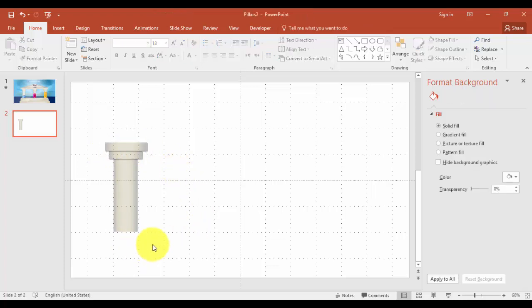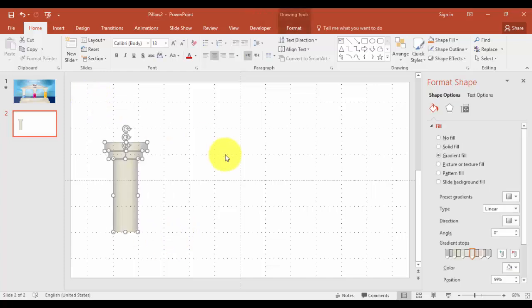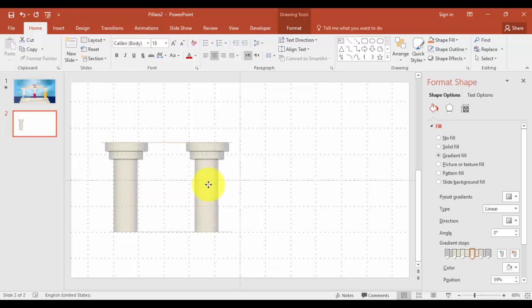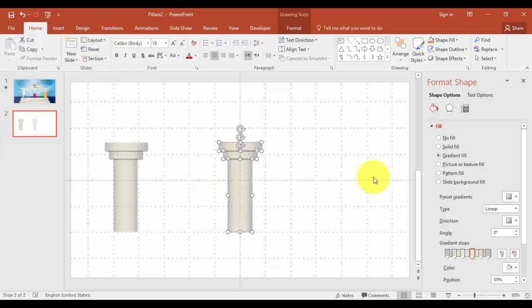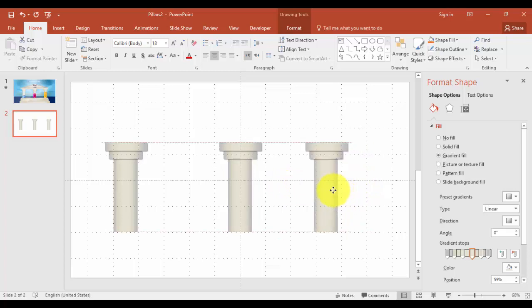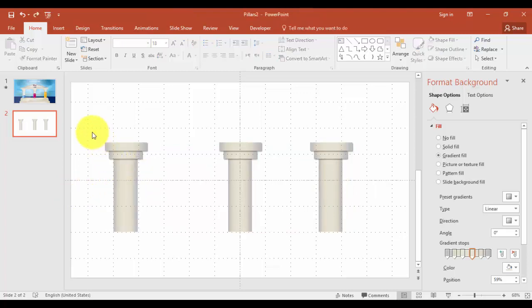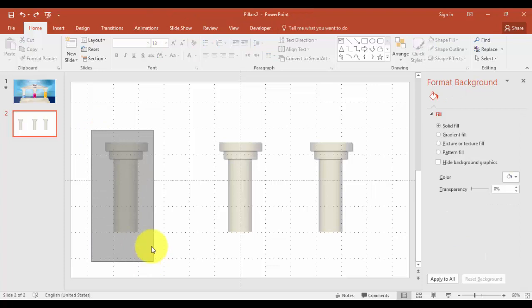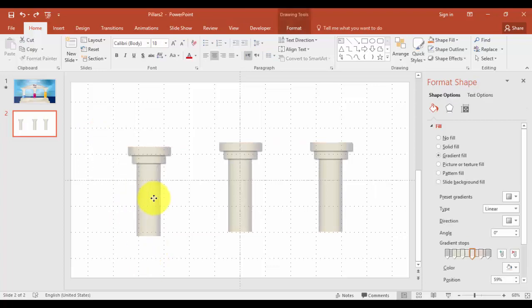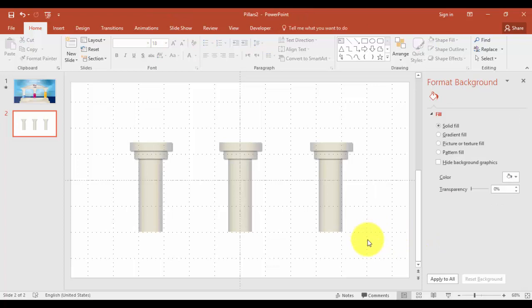What we are going to do now, we are going to replicate this one for the other pillars. Select all. Press Ctrl D to duplicate. Bring it one here. Ctrl D, bring it somewhere here. Select this and bring it here. The pillars are ready now.